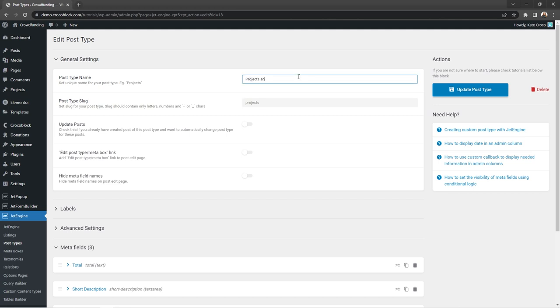But you're free to edit the post type name though, as it will not affect your posts.